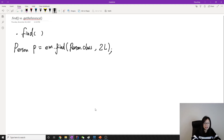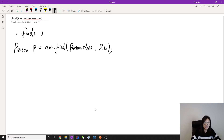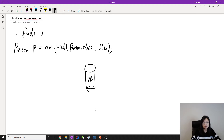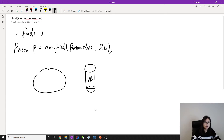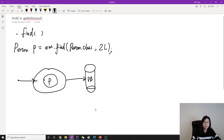So what is going to happen on this step? Suppose this entity is not existing in the persistent context. When we use find, here is our database and here is our persistent context. When we use em.find, it's going to try to see if it exists in the persistent context. If it doesn't exist, it will go to the database and then fetch the Person object.